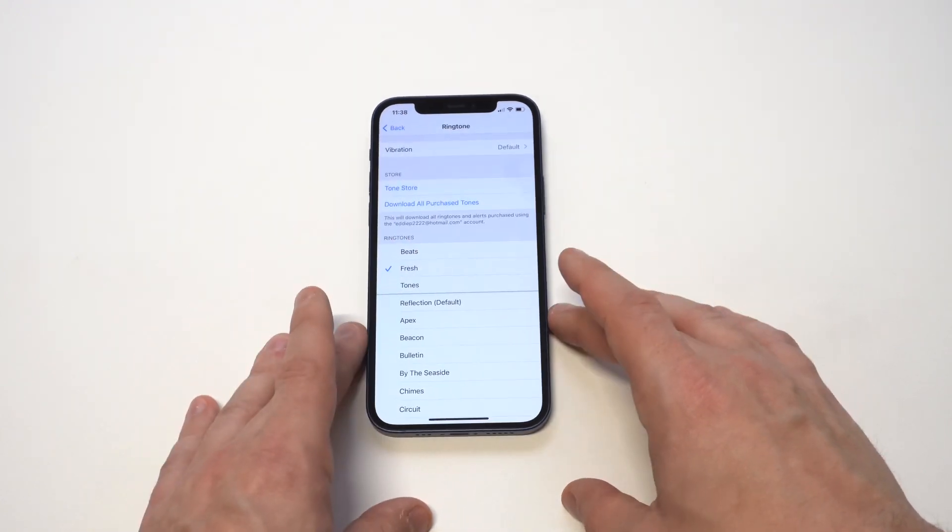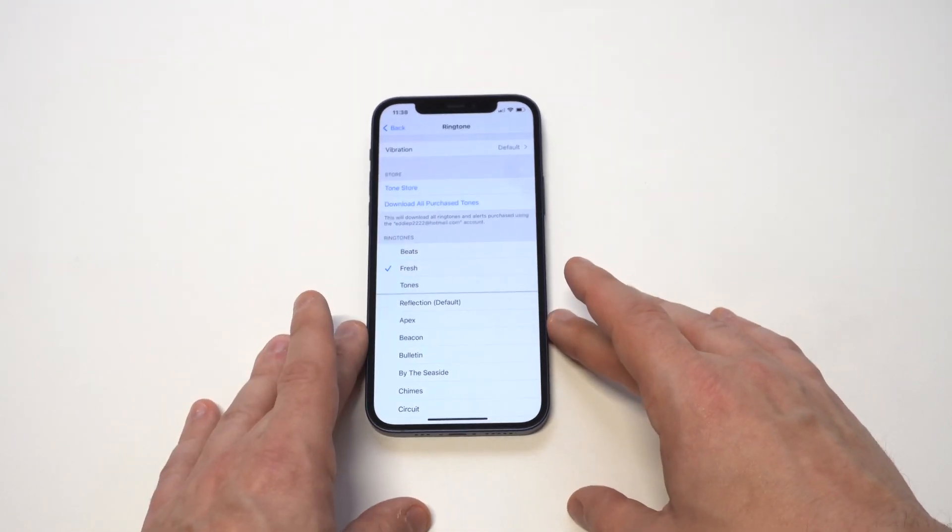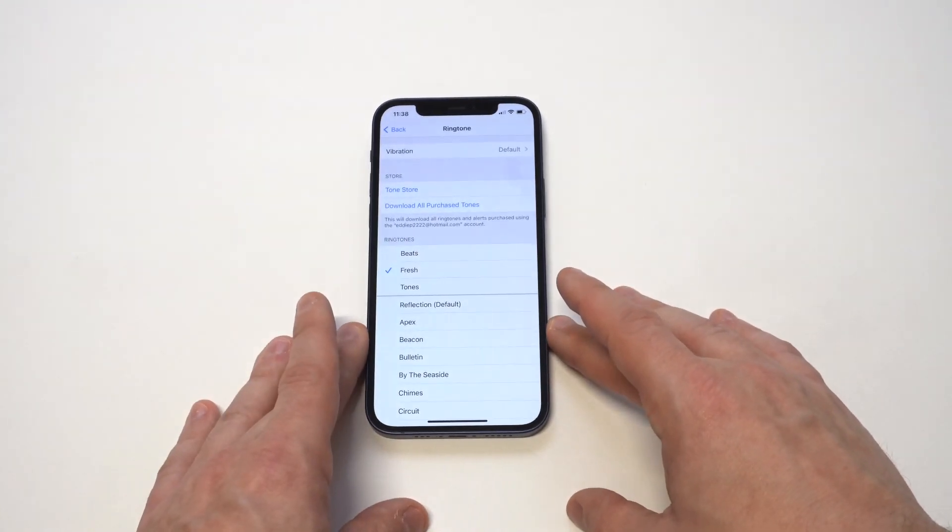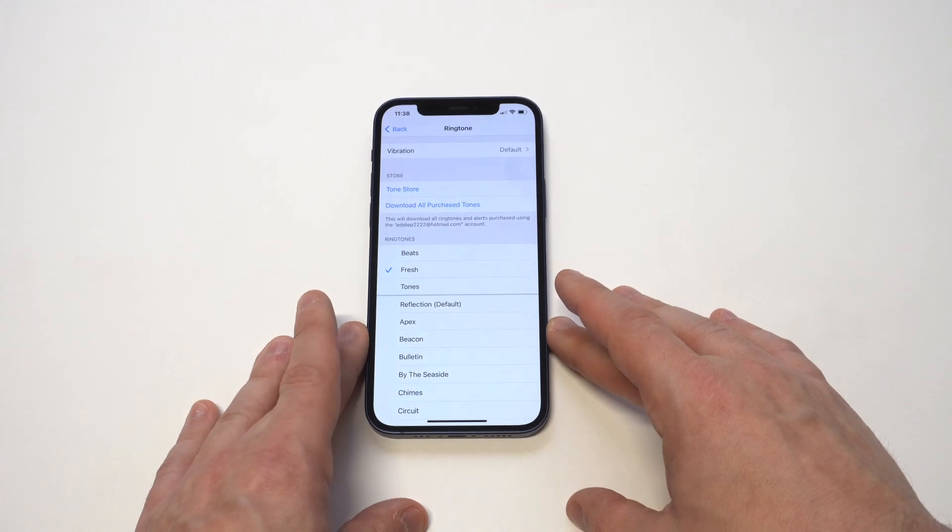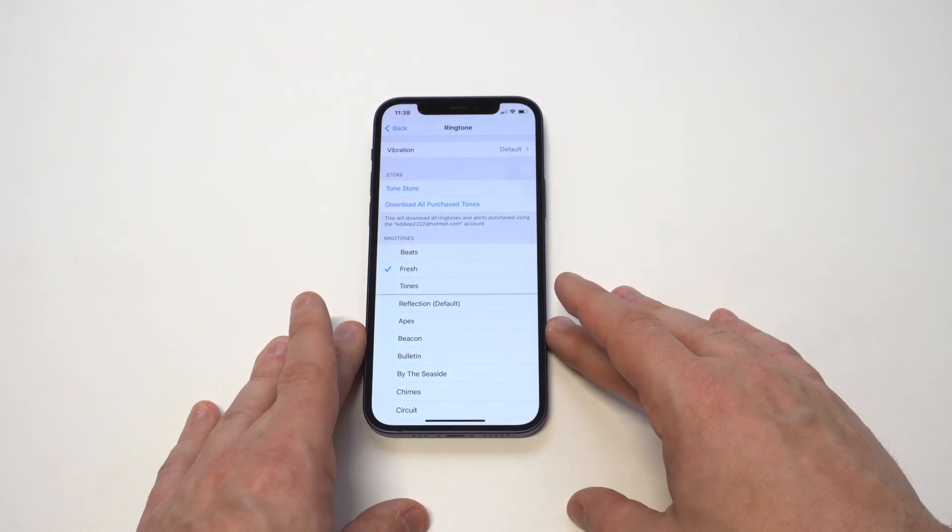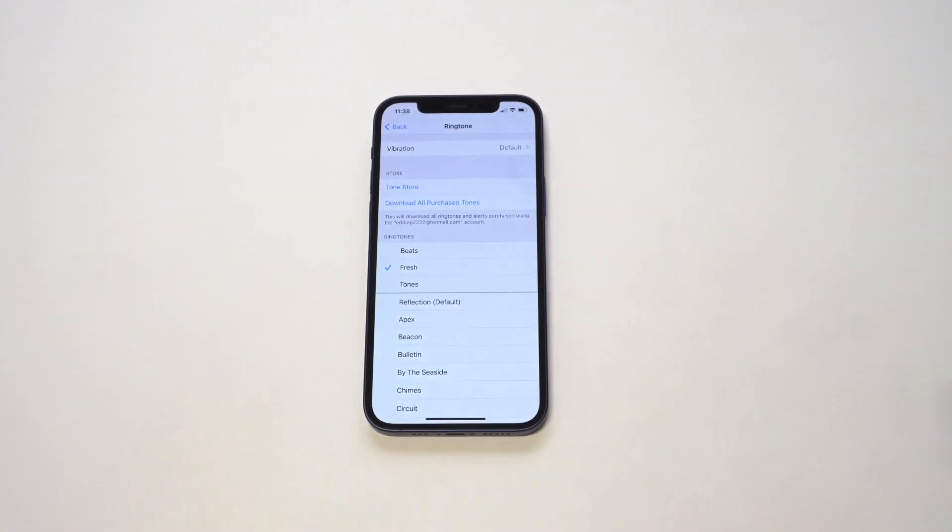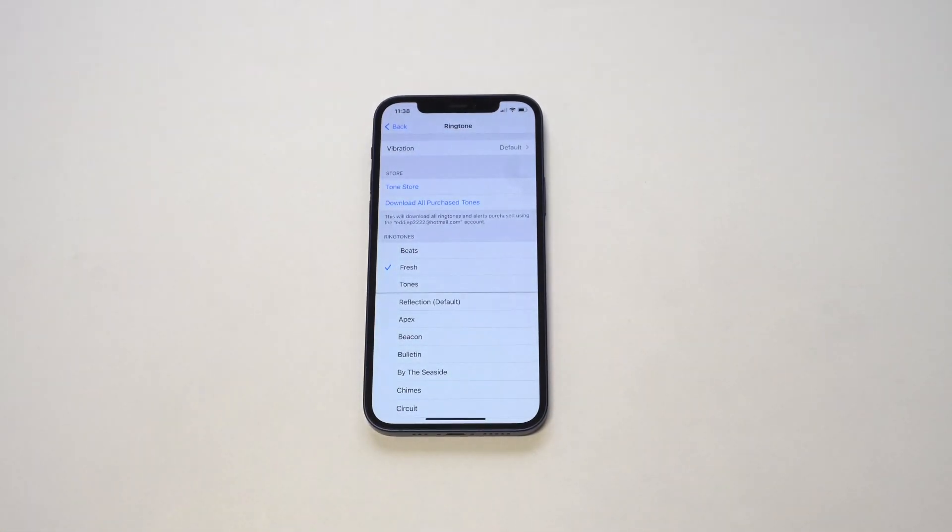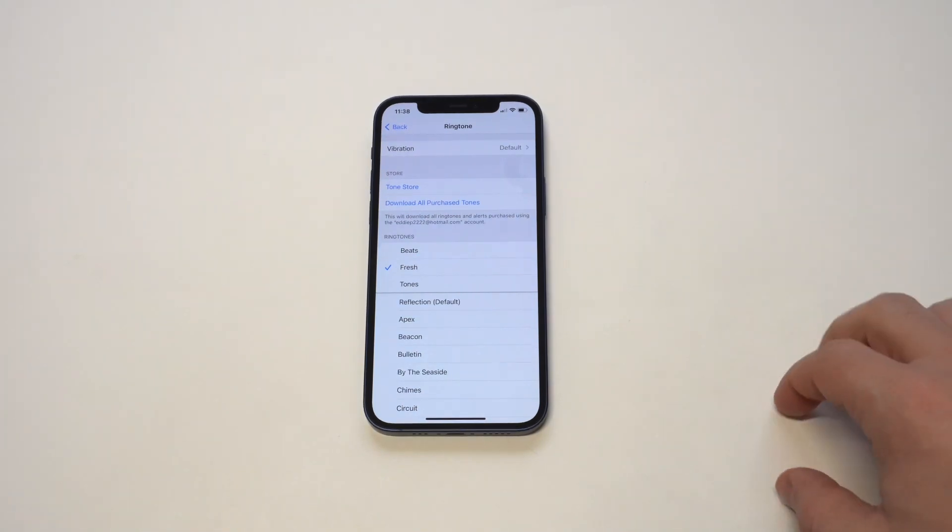All right. And there it is, fresh. Let's play it. Okay guys, just a cool little trick. I mean, like I said, if you've never done this before, it's pretty sweet if you're looking to customize some of the tones on your iPhone.